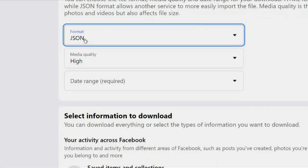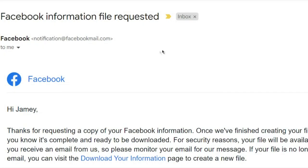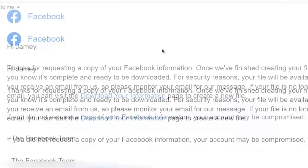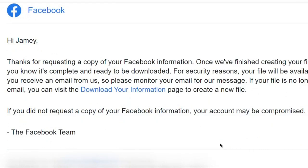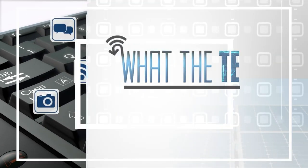Depending on how long you've been on Facebook and how much you've uploaded, this can take a very long time. Facebook will send you a link through email that you must click on fairly soon, because it will disappear and you'll have to start this whole process over again. That's What the Tech. I'm Jamie Tucker.